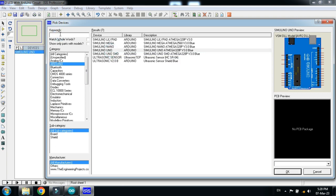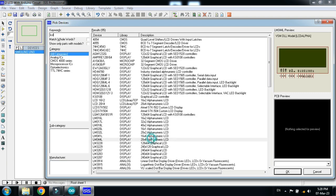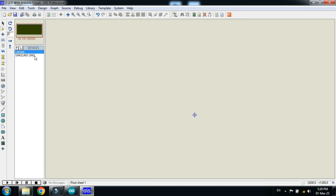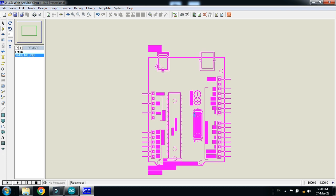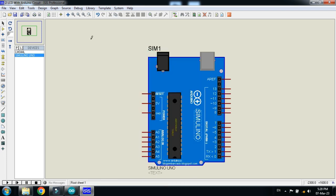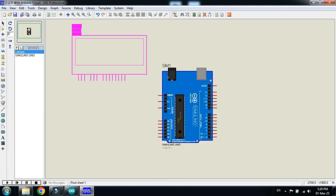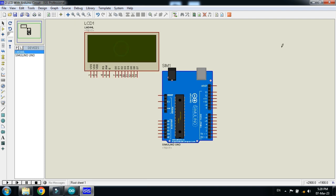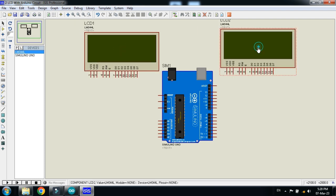Then search for LCD. You can choose any LCD, I'm choosing the 20 by 4 LCD. Double click on it and now click on OK. So place the Arduino here.